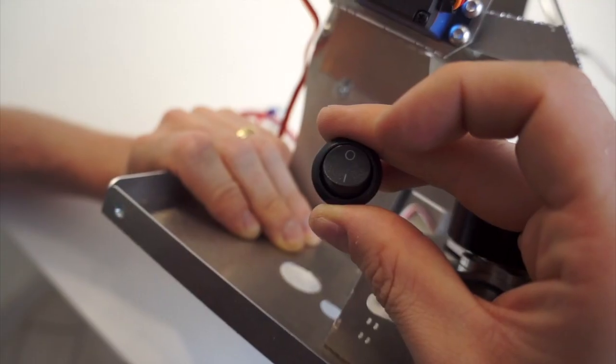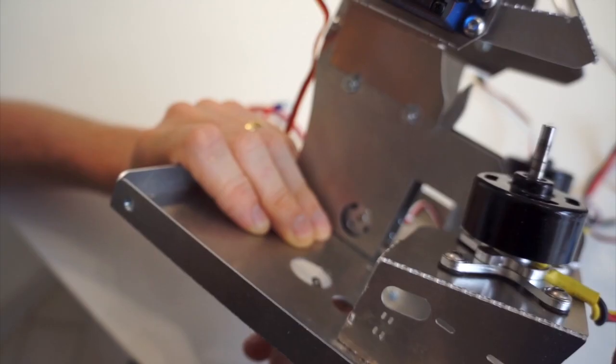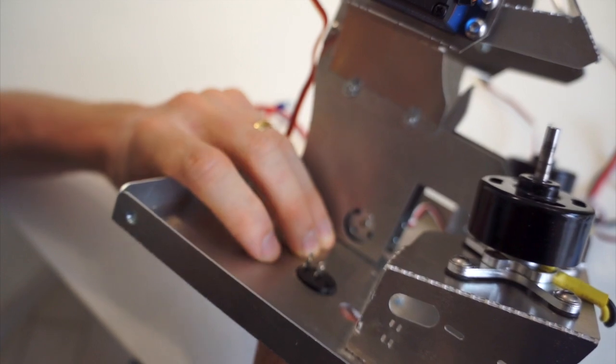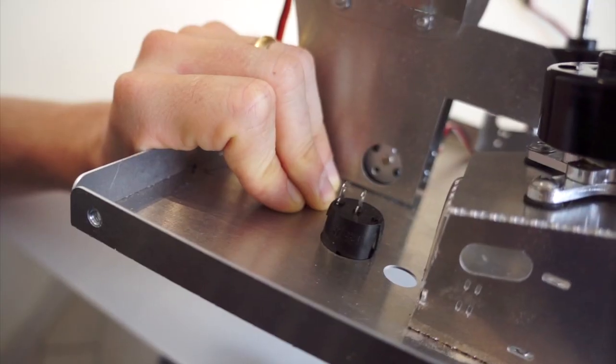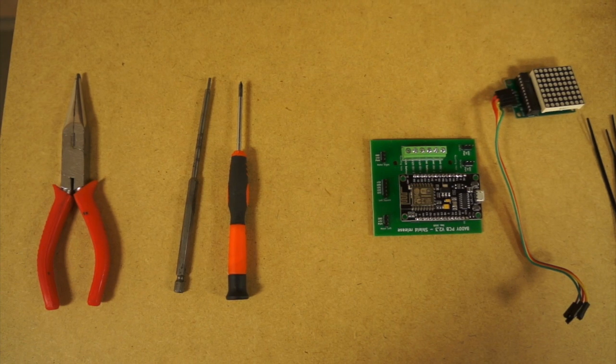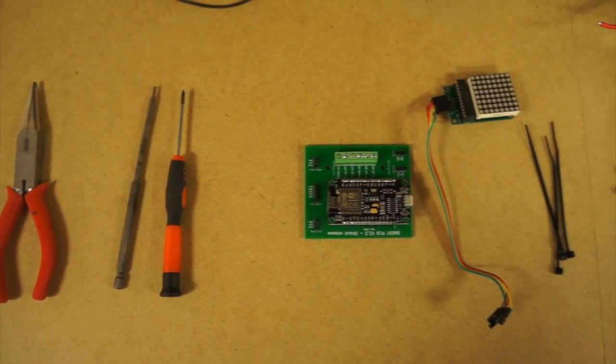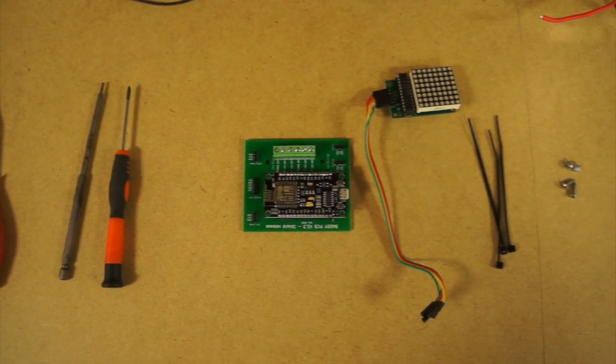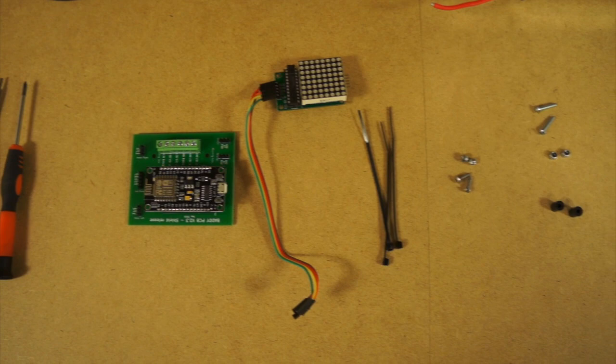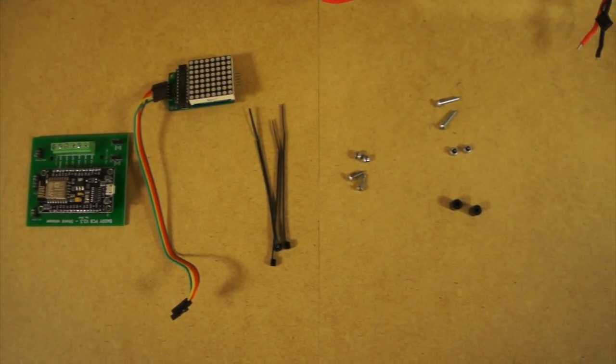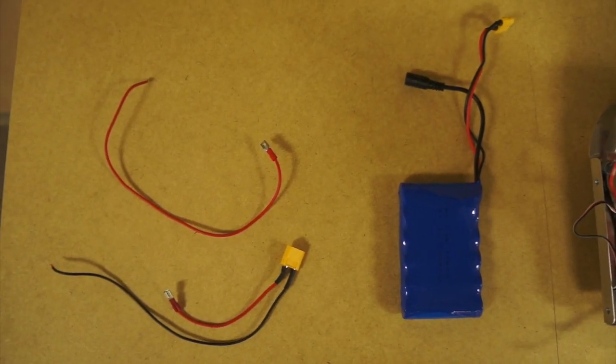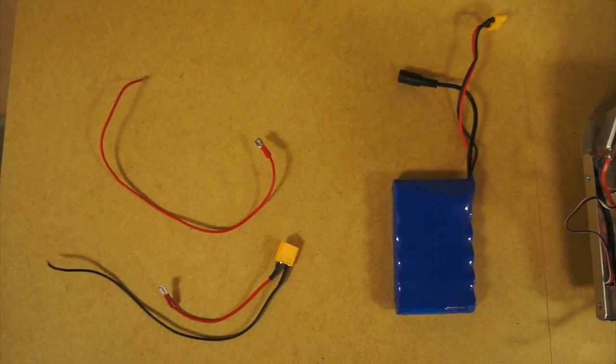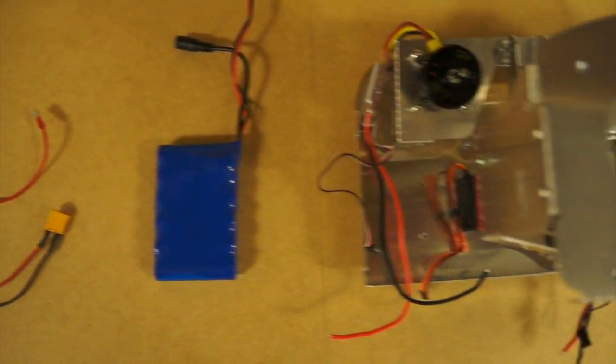This is Buddy's power button. You just have to clip it in this hole. Setup: the tools you need are a pair of pliers, Allen key, and screwdriver. You get your PCB, your LED square, cables, a battery, and a Buddy.